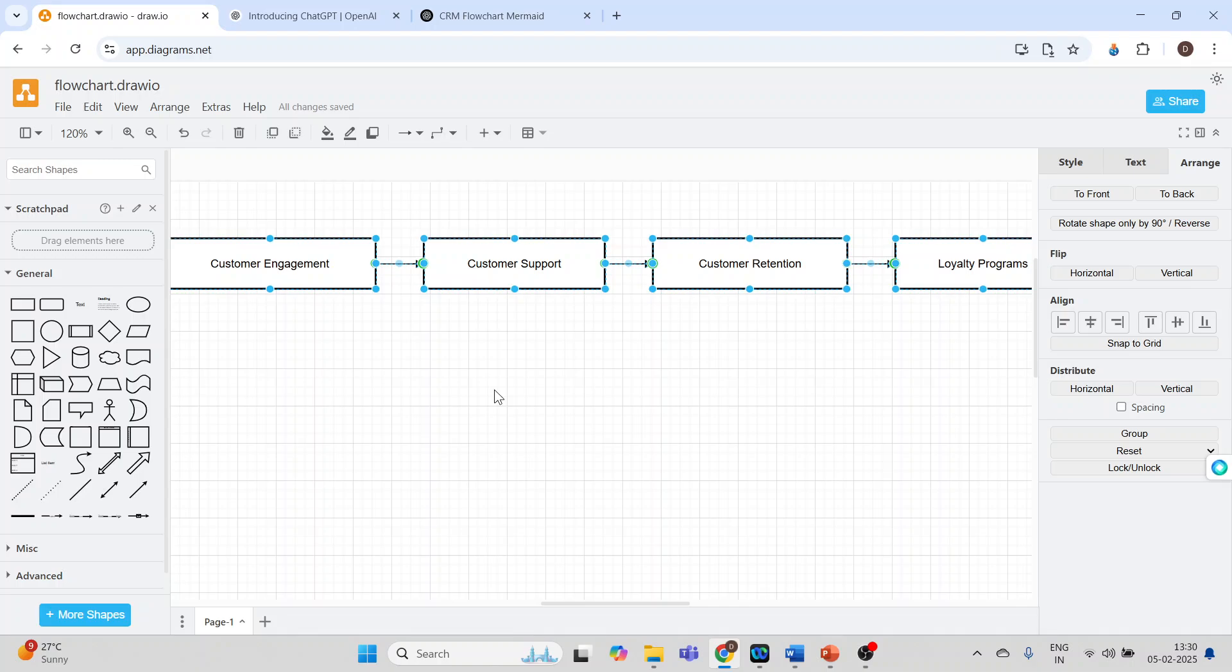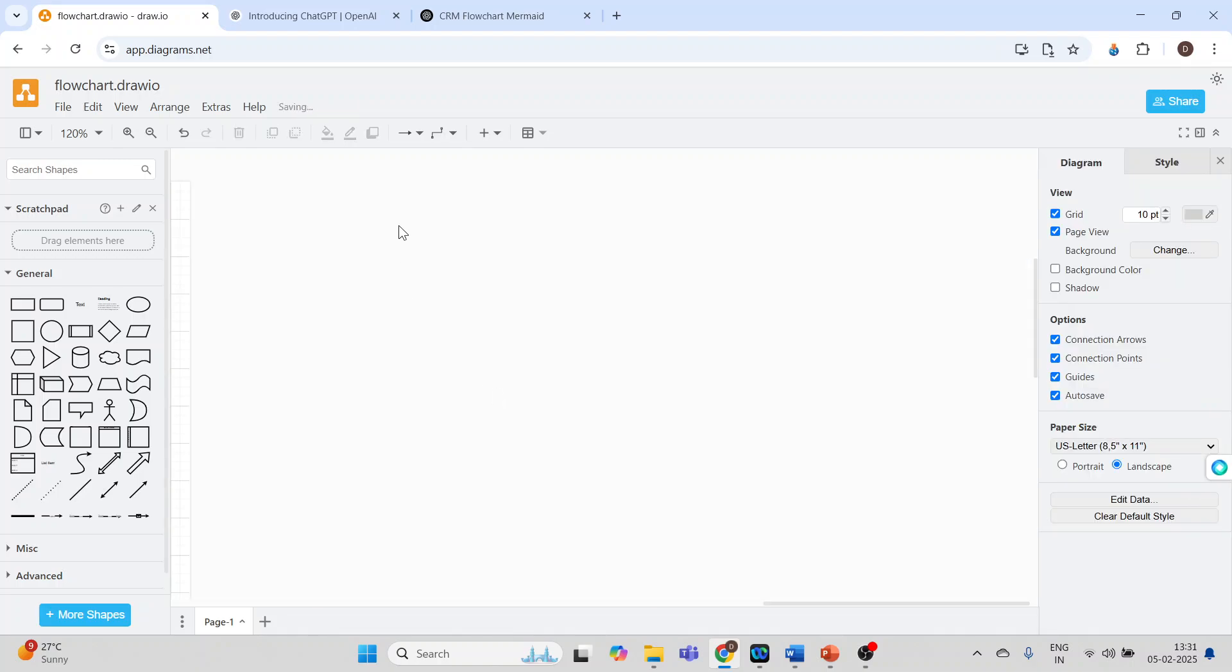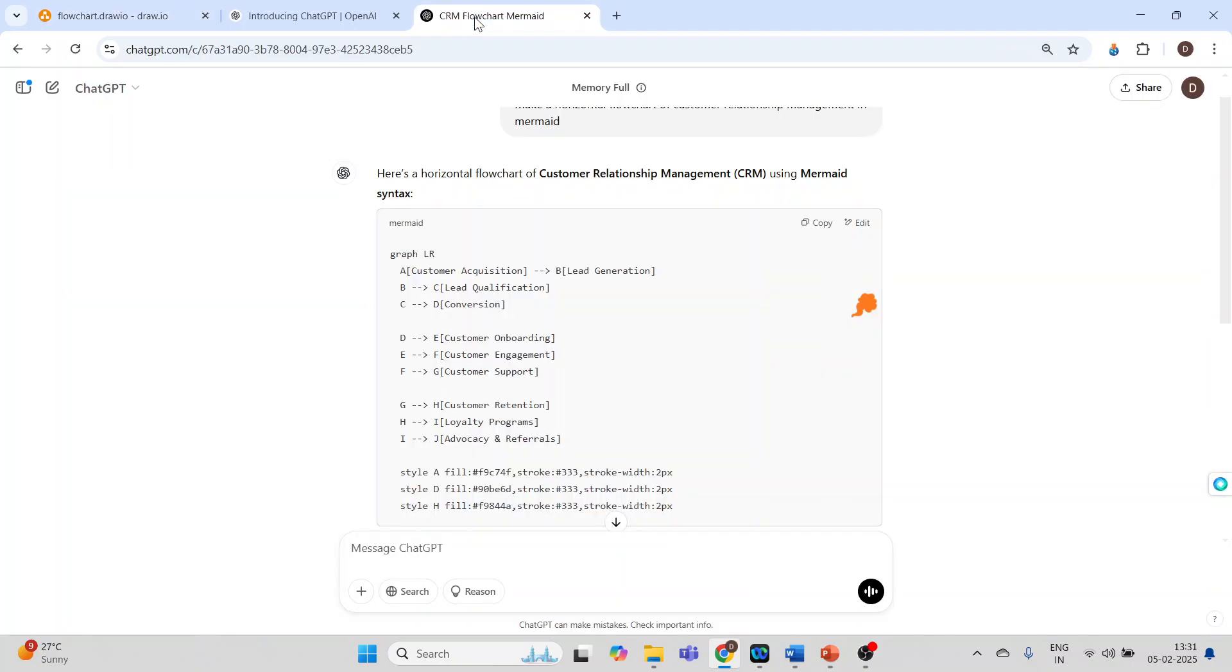I will go in ChatGPT. Make a mind map of customer relationship management, and we're going to specify it should be in Mermaid.